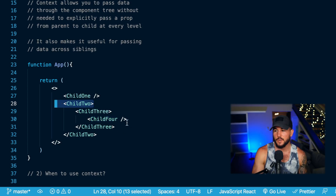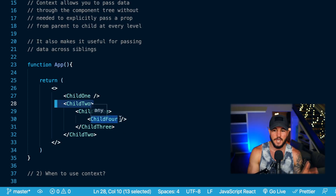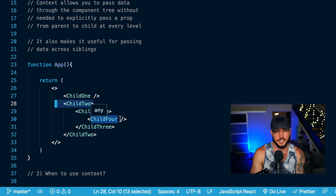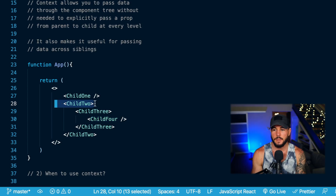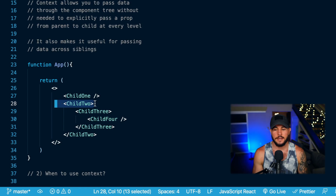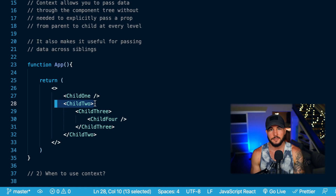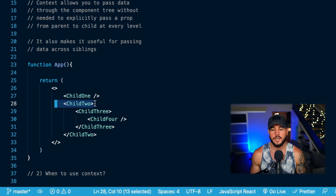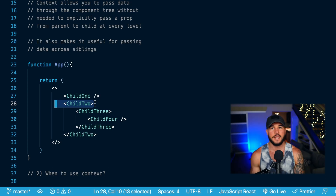There are situations where you might have to prop drill several components. You could use component composition to potentially prevent this a little bit, but context can also help with needing to send data down several different components and really having to prop drill that data. So it allows you to have some global data to share across your application and prevents some of these not-so-great patterns.